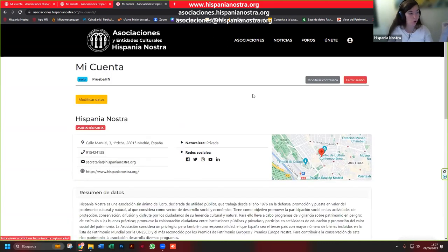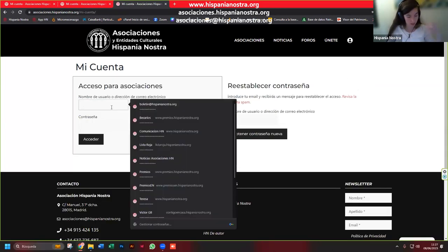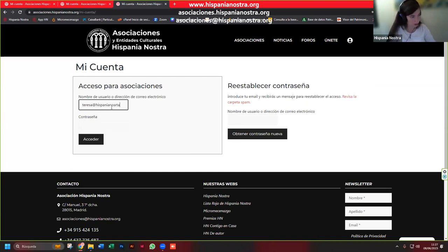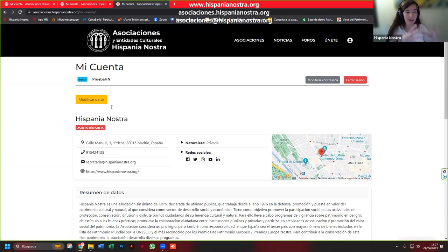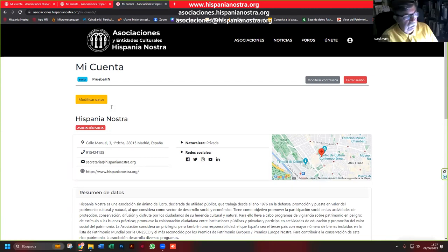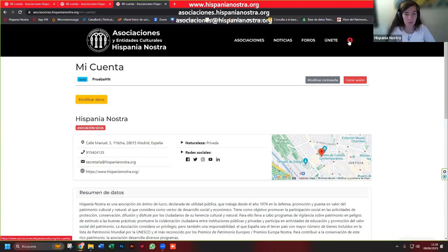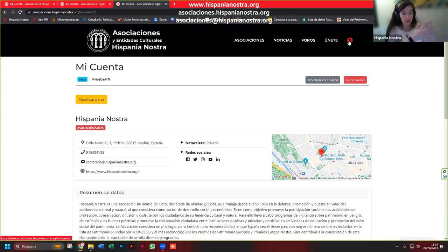Voy a cerrar la sesión para que veáis otra vez cómo se entra. Entras aquí con el correo electrónico y la contraseña y accedes a este perfil único que está asociado a esa entidad que representas. Tú puedes hacer todos esos cambios, mientras tengas el permiso de la entidad para hacerlos, no hay ningún problema. Es muy importante que las entidades tengan claro que tienen que tener un solo correo, y esa persona puede ser la que entra y edita y pone las noticias, teniendo en cuenta que las noticias las tenemos que validar desde Hispania Nostra.